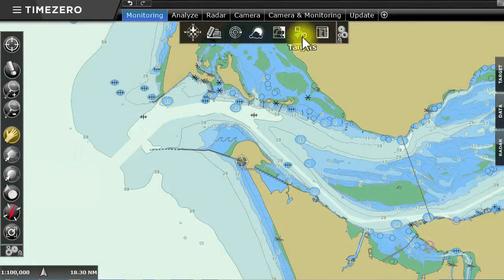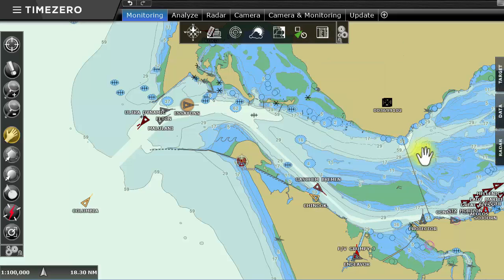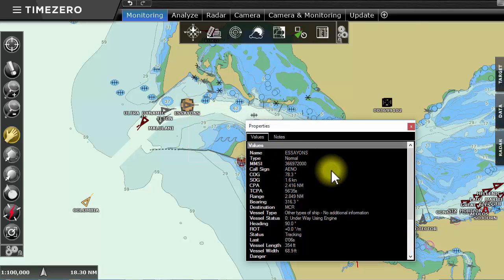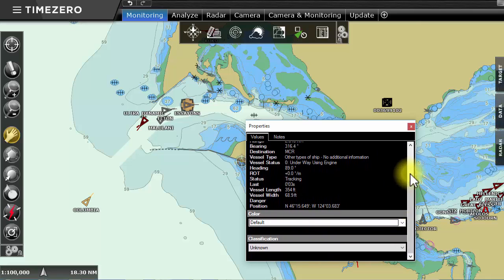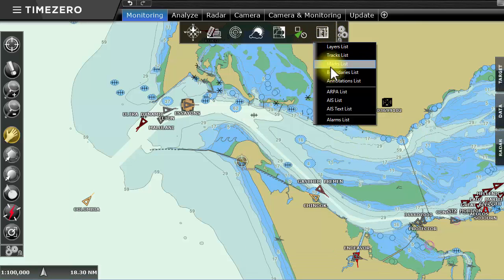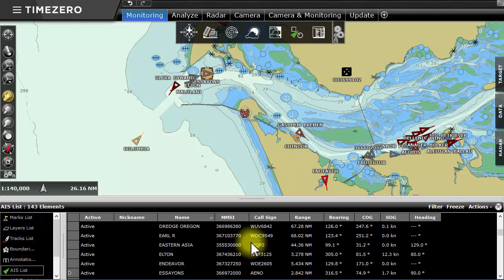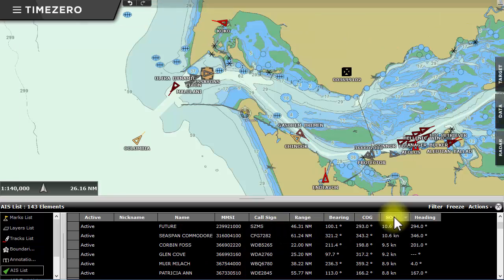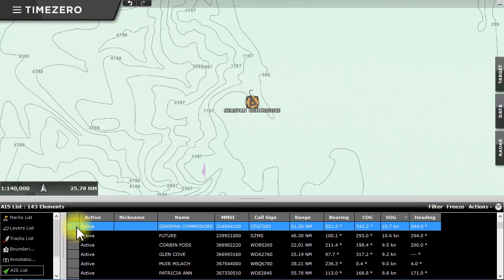Having an AIS receiver allows AIS targets to be displayed on the chart. It also provides additional information such as the boat name, identification number, and its destination, available by simply clicking on the target. The AIS table shows all the boats in a zone, and they can be filtered based on variables like distance and speed. A click on the left side of the table will center in on the desired target.